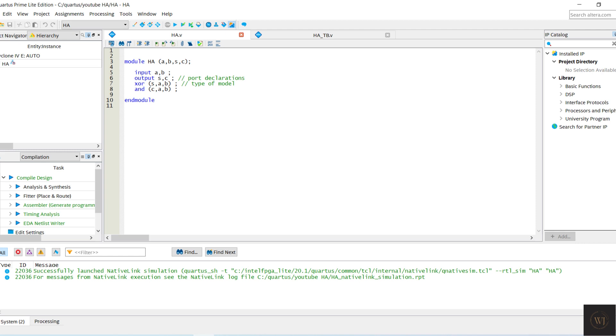There are two inputs and two outputs which are A and B for input, while S and C for outputs. We use XOR gate and AND gate for half adder. A XOR with B come out a result for S. A AND with B come out a result for C.